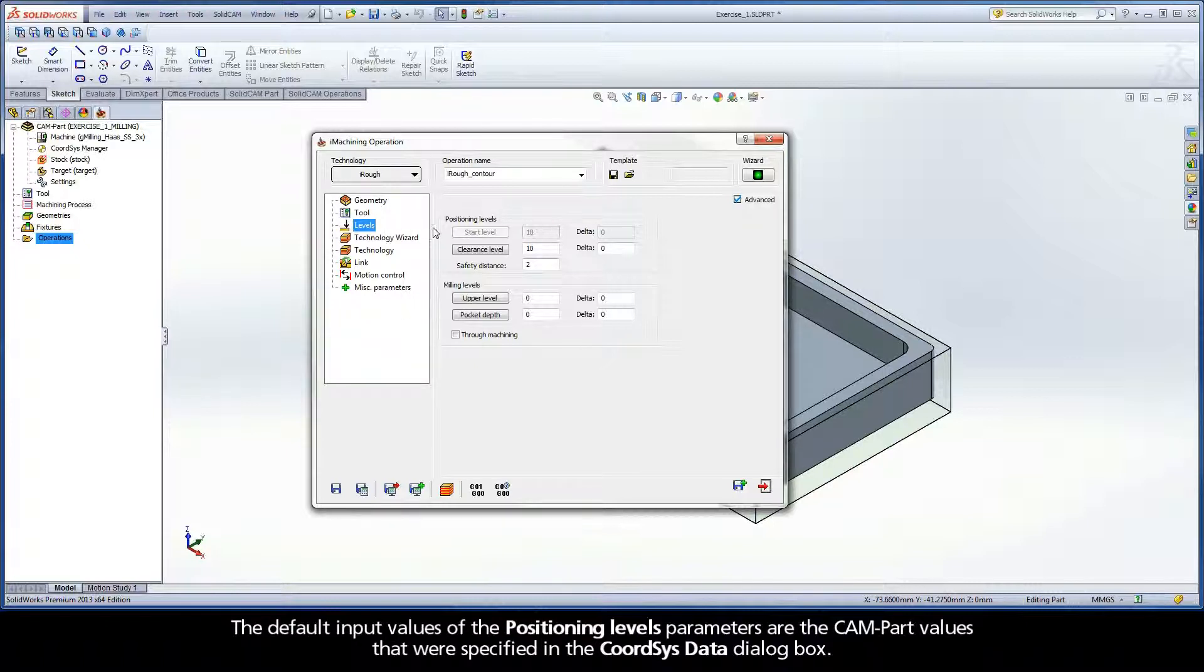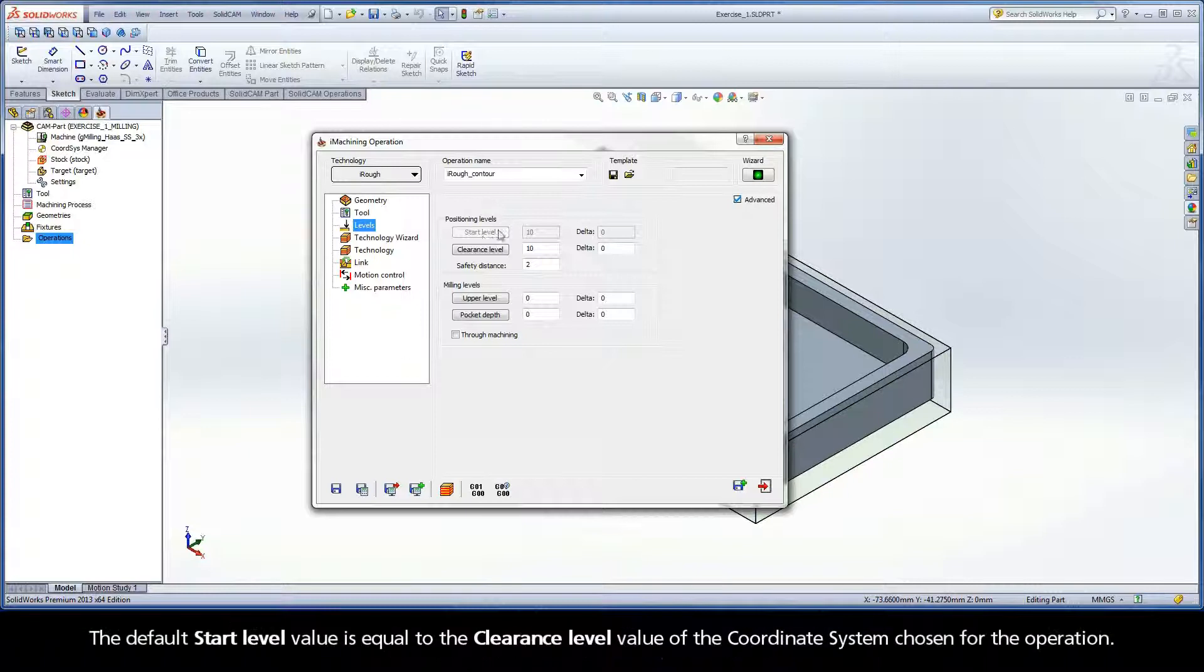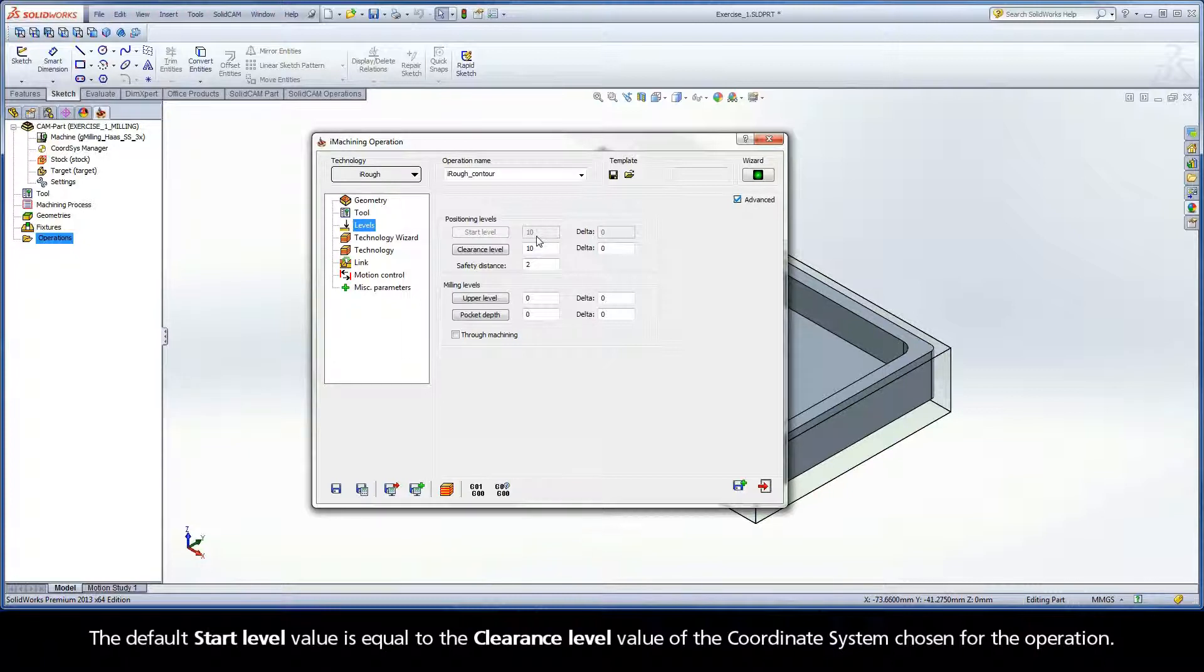The default input values of the positioning levels parameters are the CAMPART values that were specified in the CoordSysData dialog box. The default start level value is equal to the clearance level value of the coordinate system chosen for the operation.